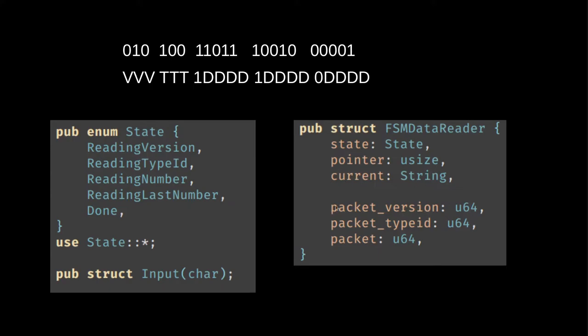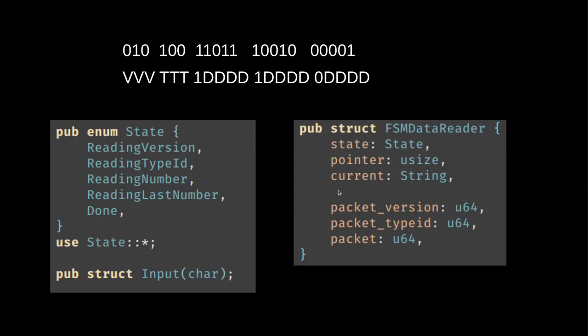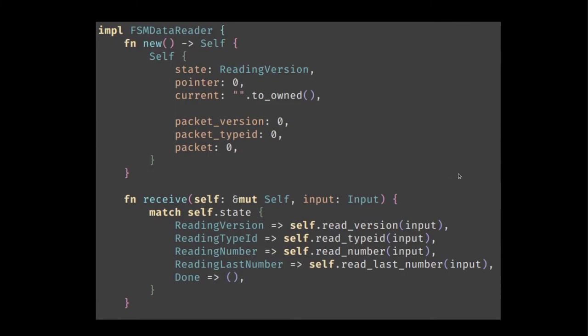We need to save them somewhere so we can read the versioning and the type ID and the data correctly. It's not the only way to do it, but this is how we do it now. Finally, we have the results of the parsing. As we talked about the three parts of this number packet, there's the versioning number, the type ID and the data itself, which is just called packet here. We model them all as unsigned 64 bit integers.